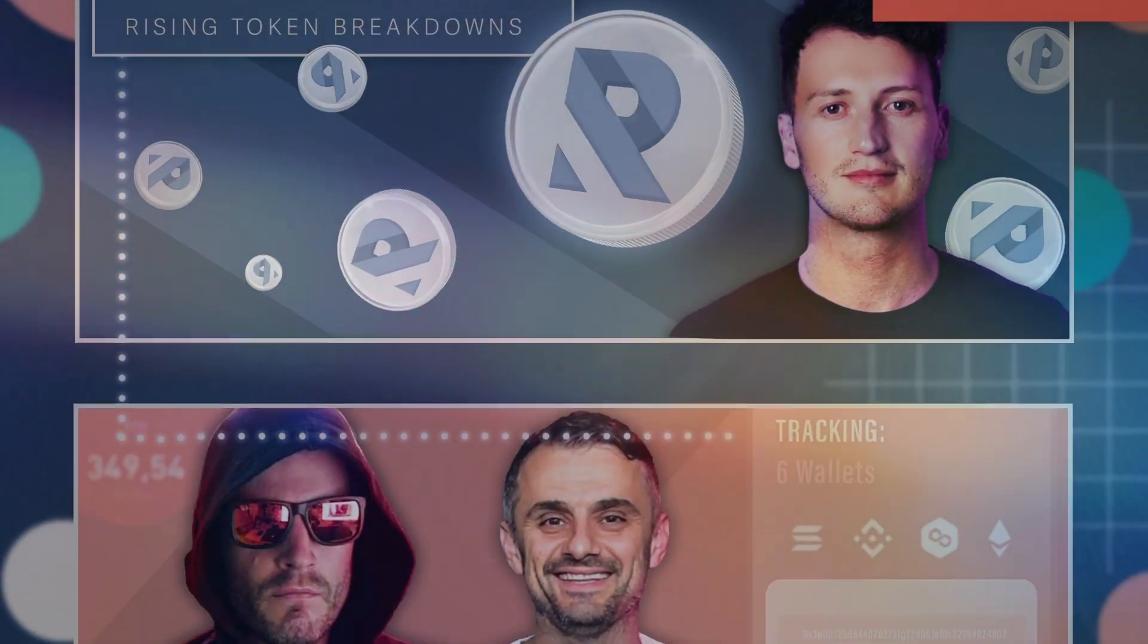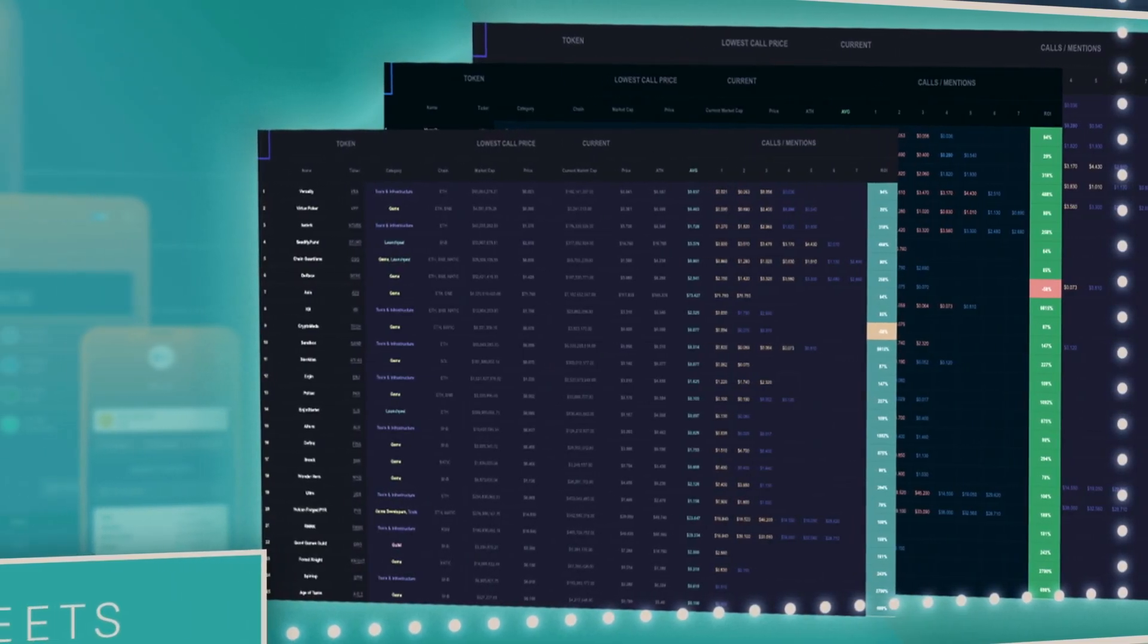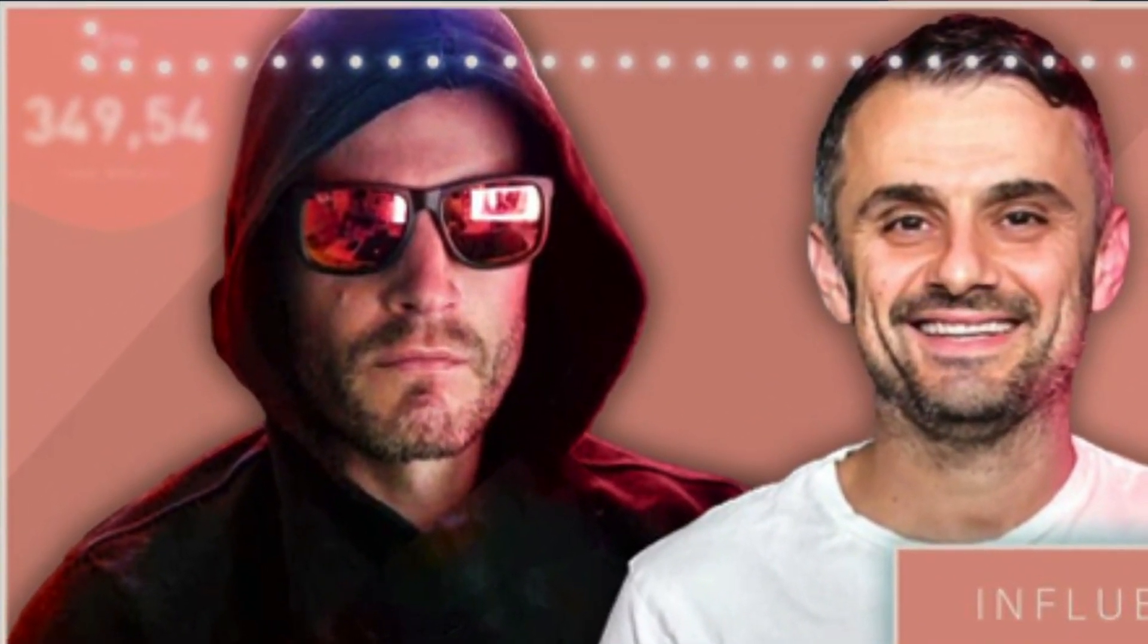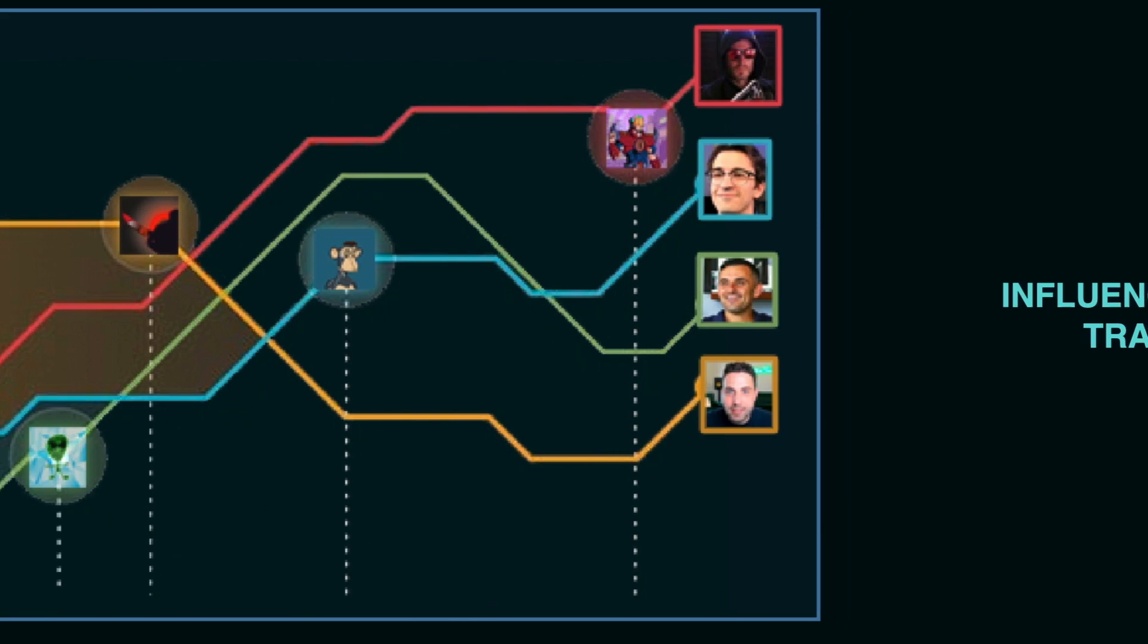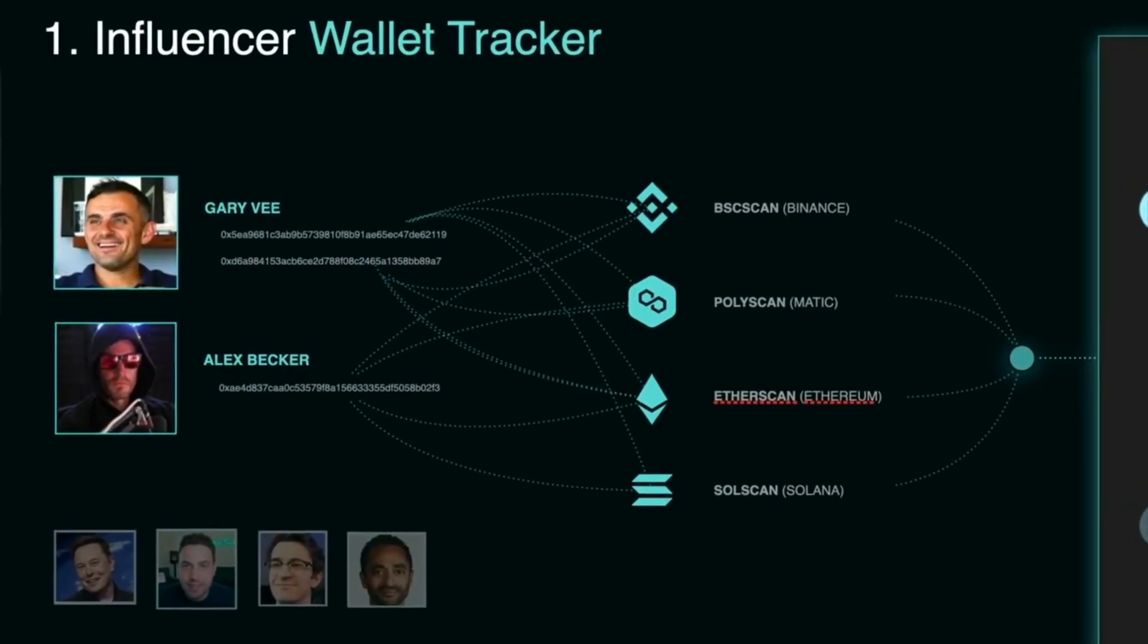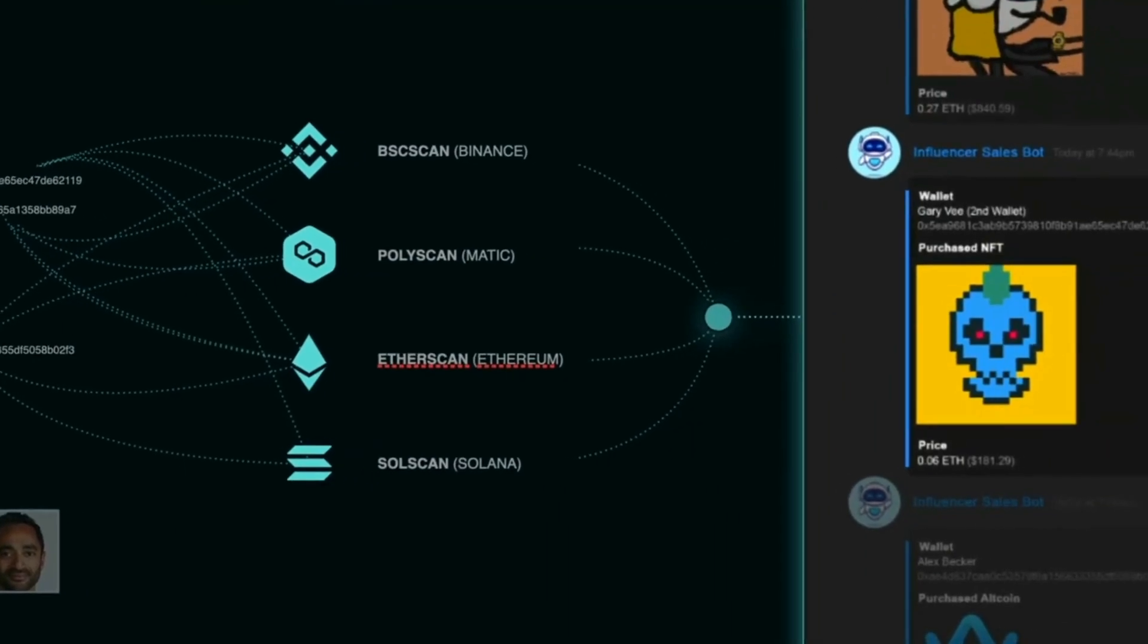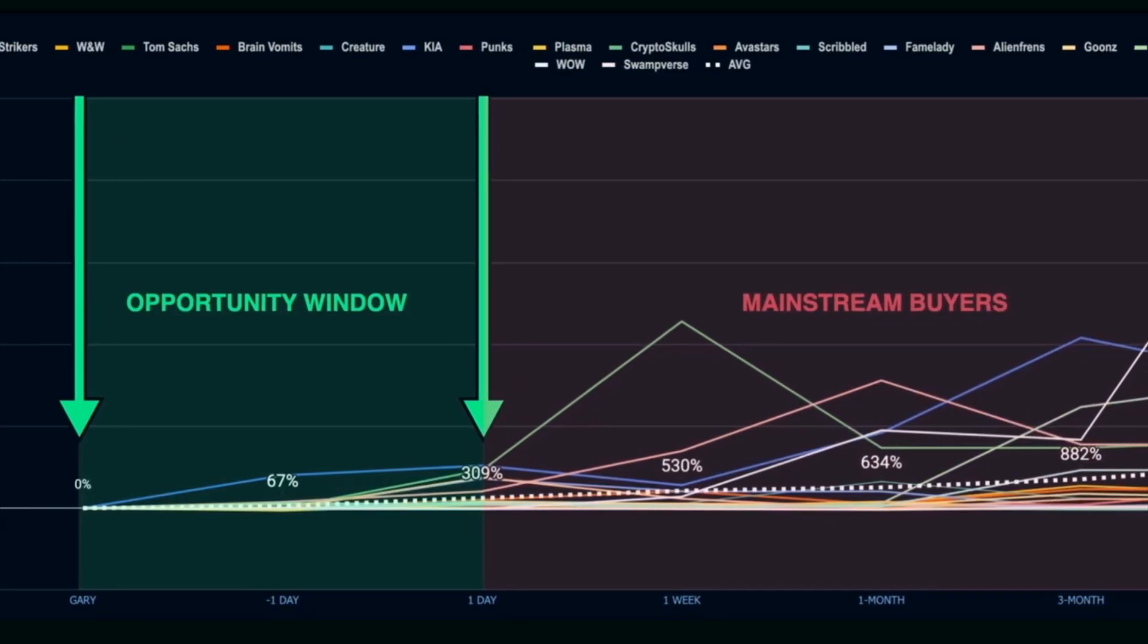You should also know if you're passionate about Web3 and finding undervalued tokens before the mainstream do, one of the best strategies we've found is copy trading social influencers. This means tracking influencers like Alex Becker's wallet to see exactly what they buy and when. This allows us time to do our own research on the project and see if we want to get in before the influencers shill it to their millions of followers.